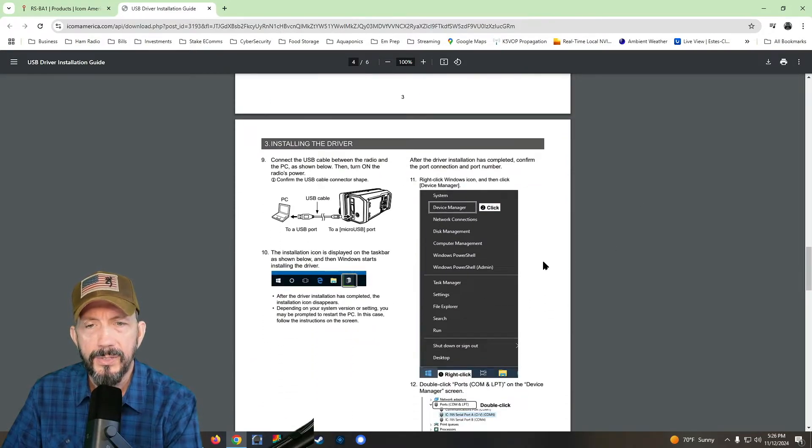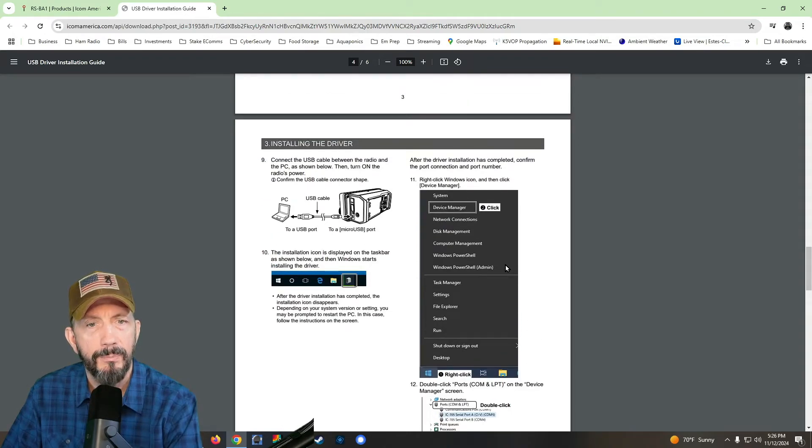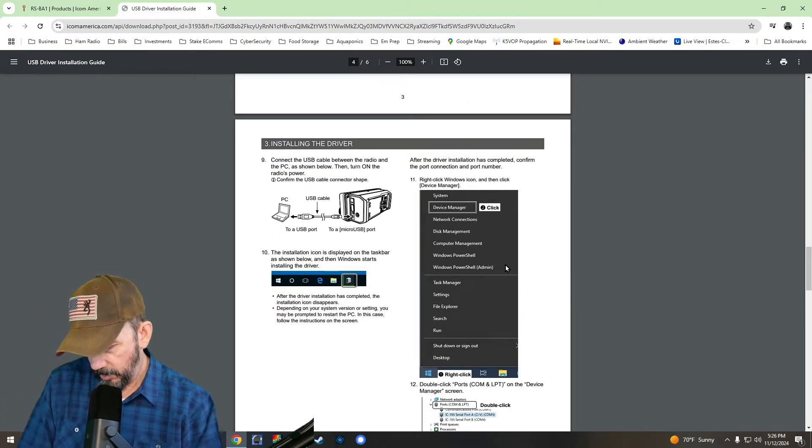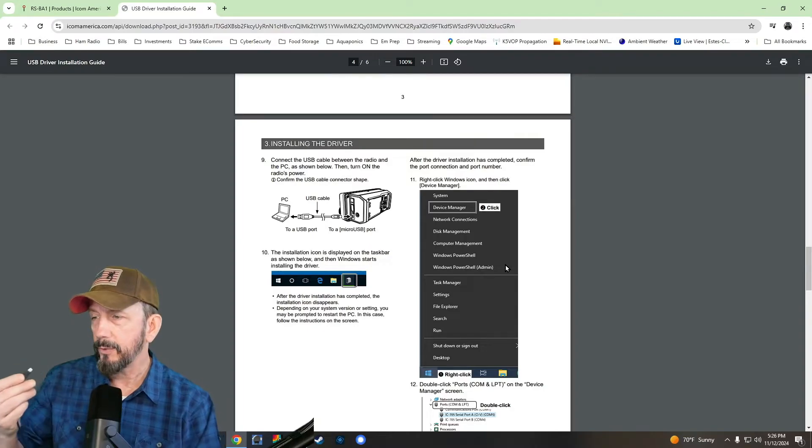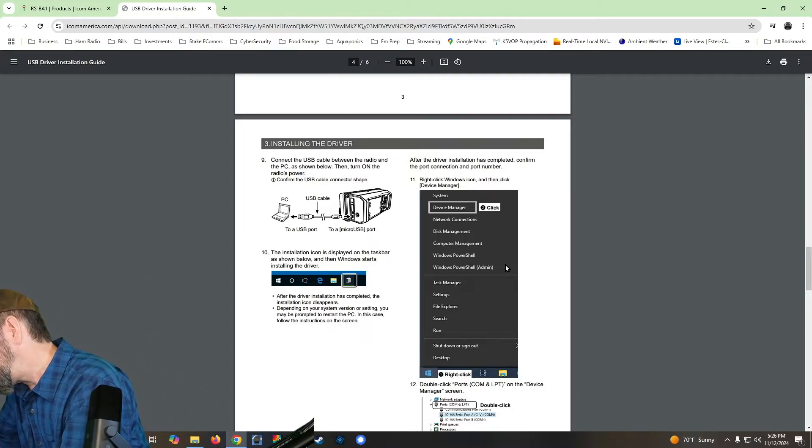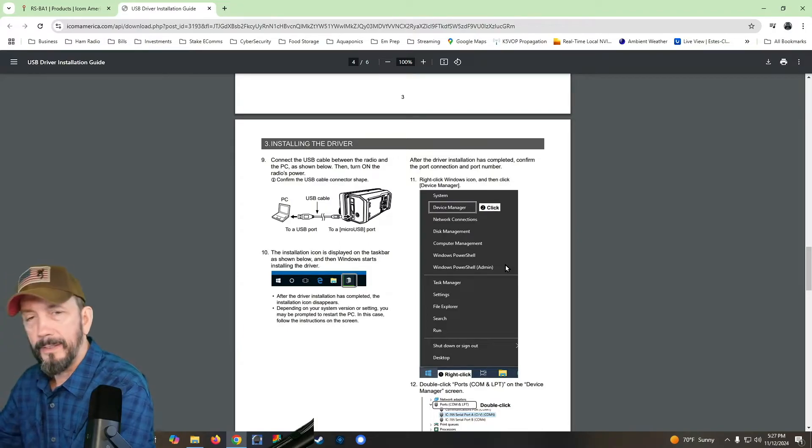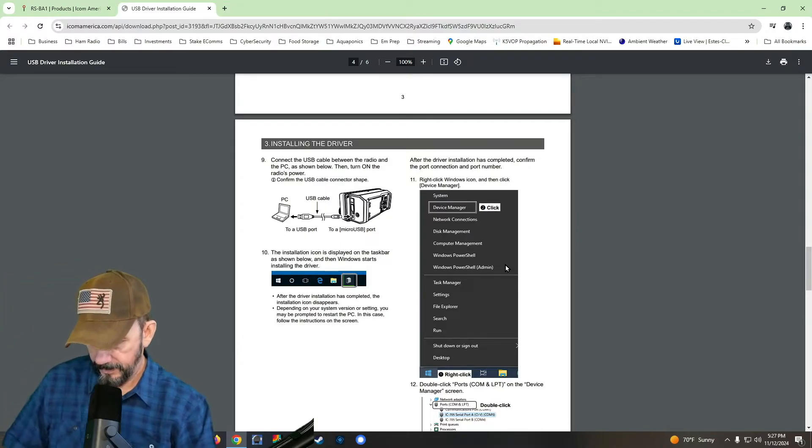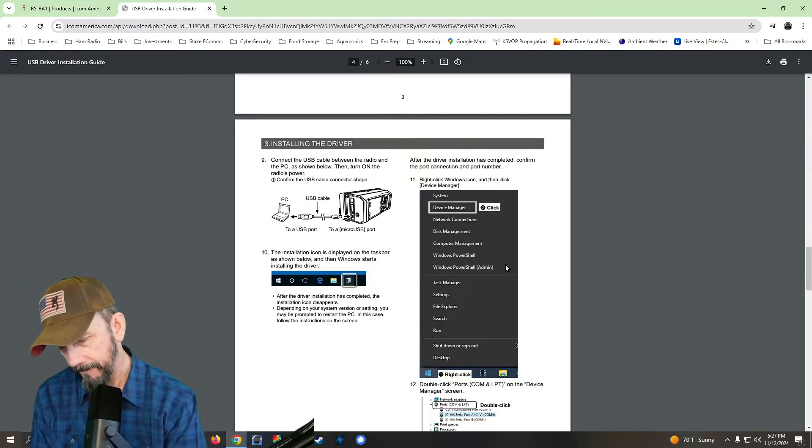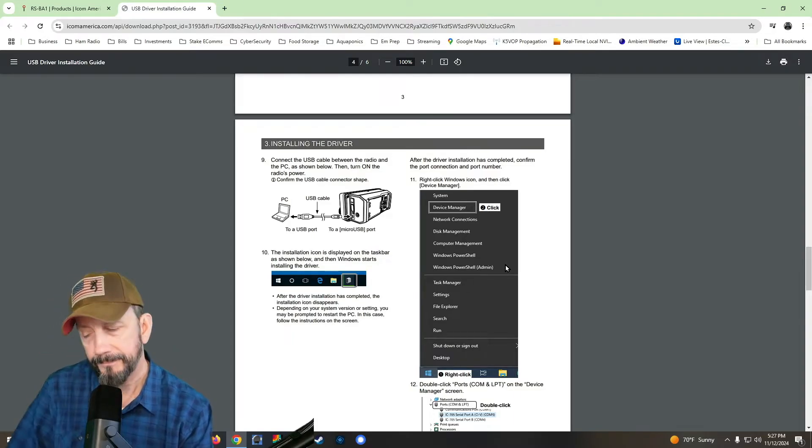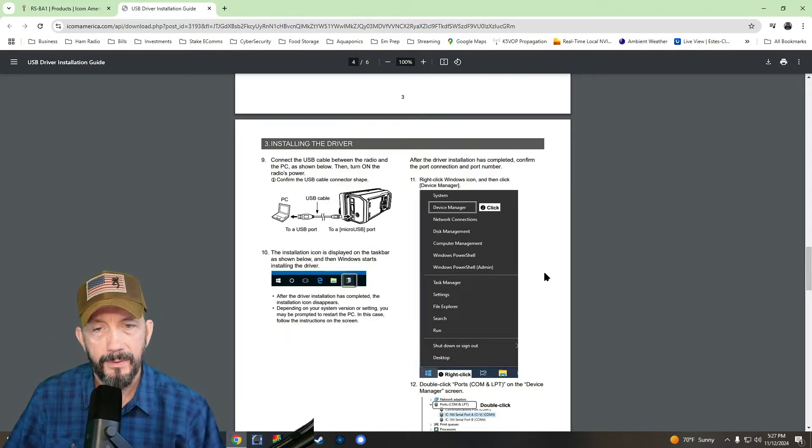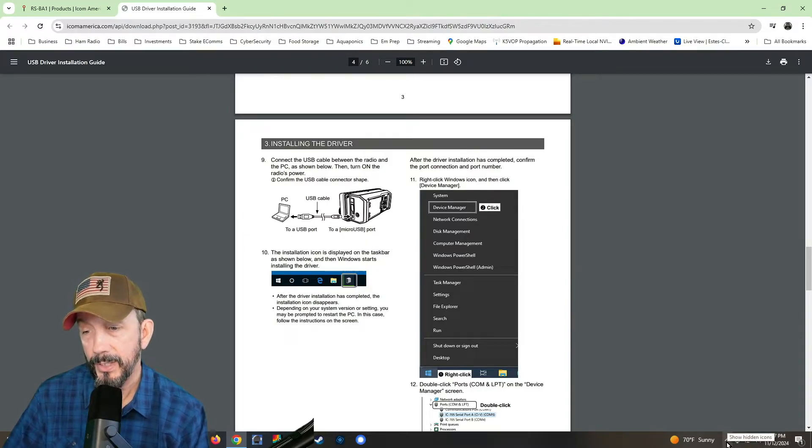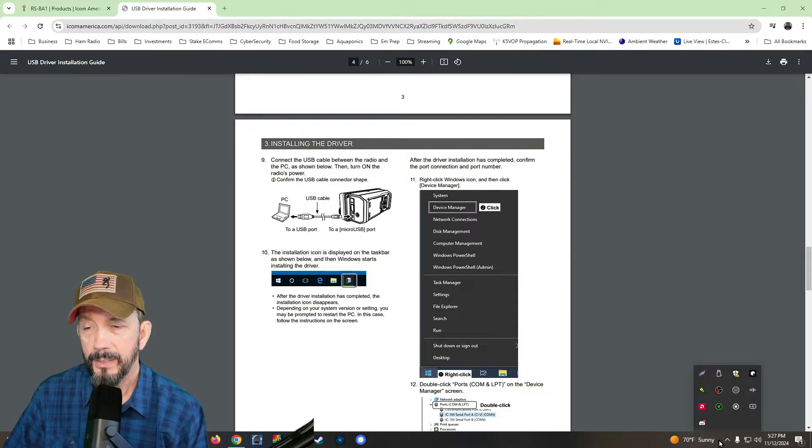And then it's going to say that you need to reboot the computer. So now I've rebooted the computer and we're going to plug in the micro USB side to the ICOM radio and the USB side to the computer. And here's the chime. I think it's already loading because I already rebooted. So let me double check.